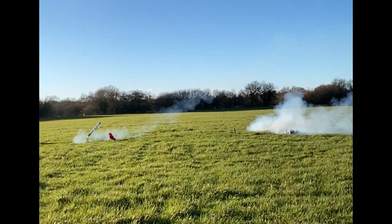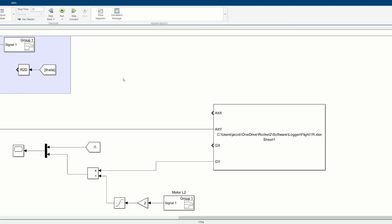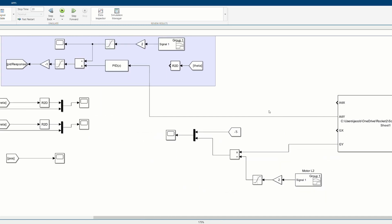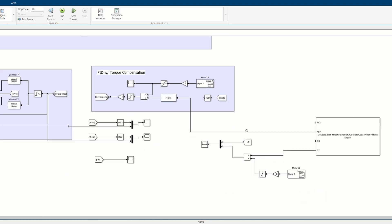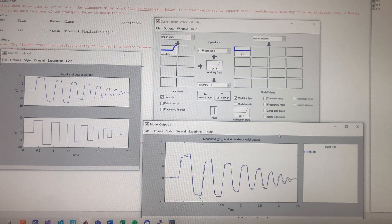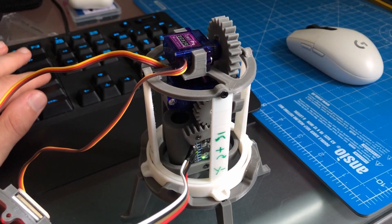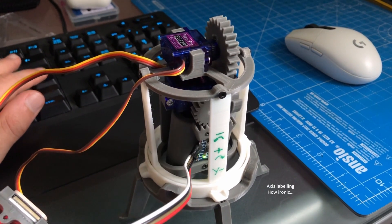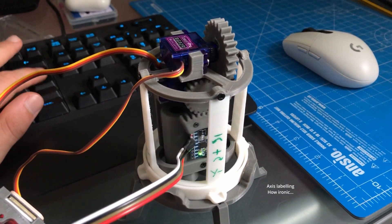Anyway, I made a simulation in MATLAB Simulink that simulates the rocket's dynamics, the TVC gimbal, and the control system. Simulating the TVC gimbal was a bit tricky, but I eventually got it to work by generating a transfer function using some data I generated with an IMU fixed to the motor mount.